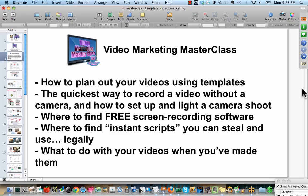So, the quickest way to record a video without a camera is screen capture. Now, let's talk about where to find free screen recording software. There's a screen recording technology called Jing, J-I-N-G.